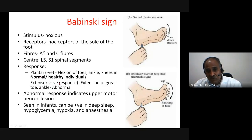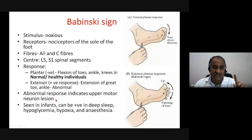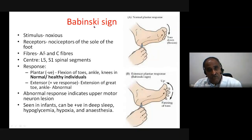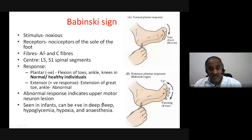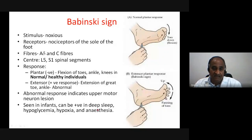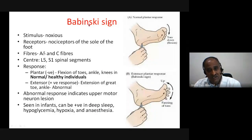Babinski sign positive means it is abnormal. It happens in case of upper motor neuron lesions. However, positive Babinski sign is normally seen in infants and can also be seen in deep sleep, hypoglycemic states, hypoxic states, and deep anesthesia.